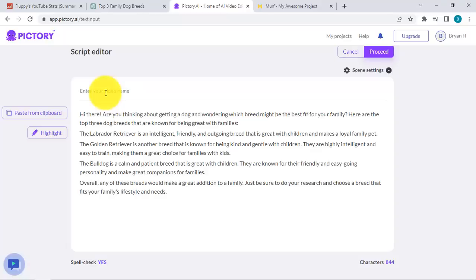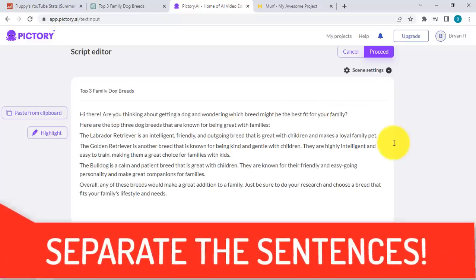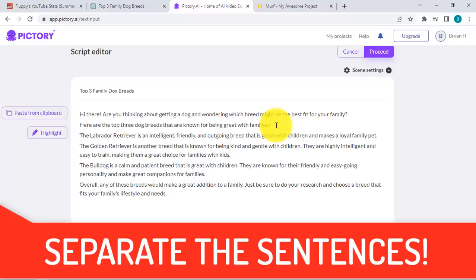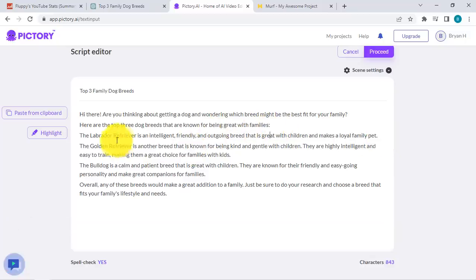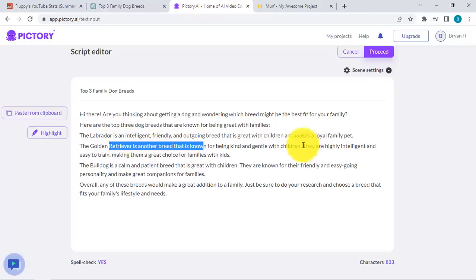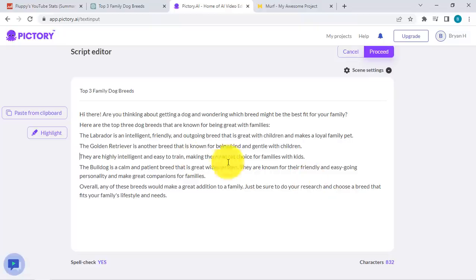For the video name, let's say 'Top Three Family Dog Breeds.' What you need to do is separate the sentences as well, because this will be important when it comes to the generation of the video so that it would look nice and clean. For example, let's make some minor changes — Labrador's intelligence, et cetera — and then Golden Retriever, and then let's just separate the sentences over here.